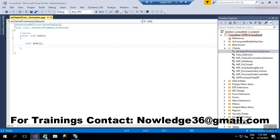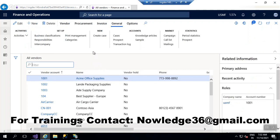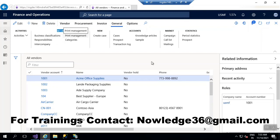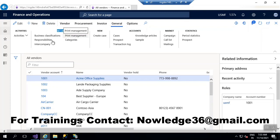I'm opening the client. The requirement is: under the General tab, we have a setup button group, and under the General tab there is a button called Print Management. I have to disable this particular Print Management button. Every button is currently enabled, but this Print Management button has to be disabled.